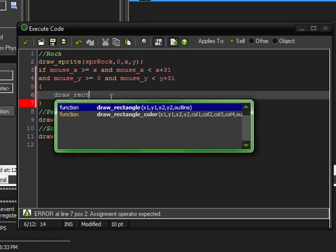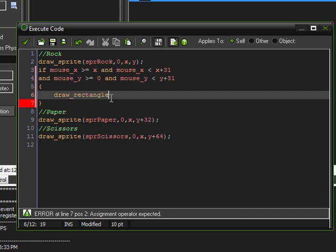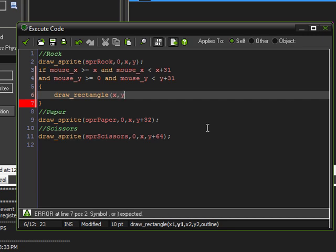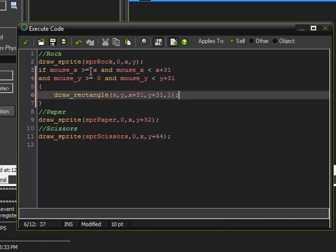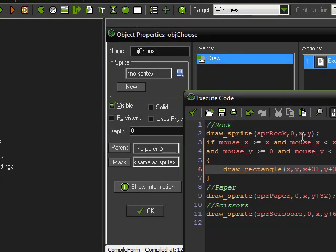So draw_rectangle — and then a parenthesis. We're going to do the x coordinate, which in this case is x, and then y, and then the second x coordinate which is x plus 31, and the y coordinate which is y plus 31. And then outline — we want to set that to 1, because 1 means true and 0 would be false. So we want the outline to be true, because we want it to just be an outline. We don't want it to be a giant black box over the sprite. And that should be all it takes for that to work on the rock sprite.